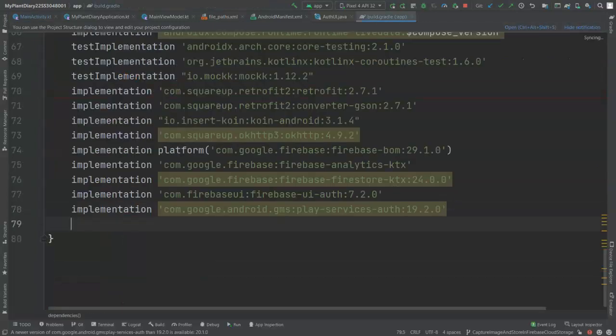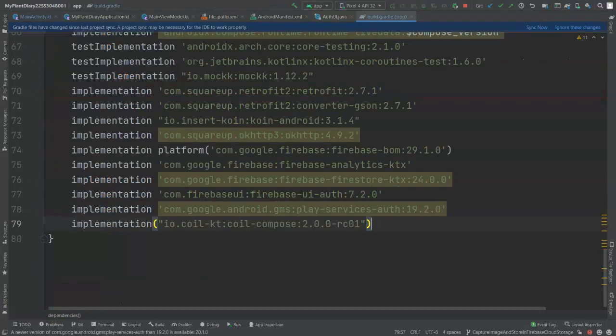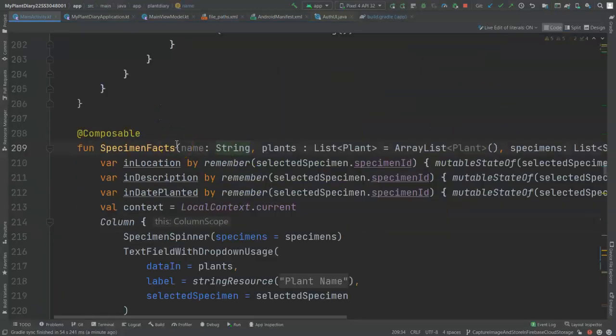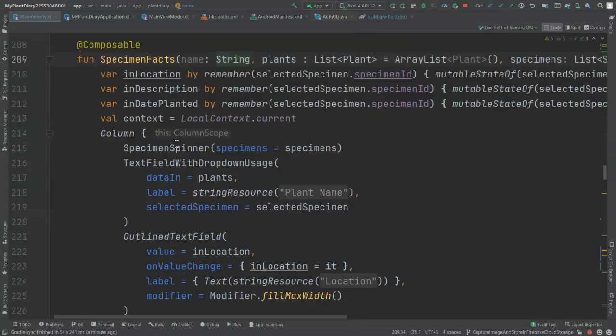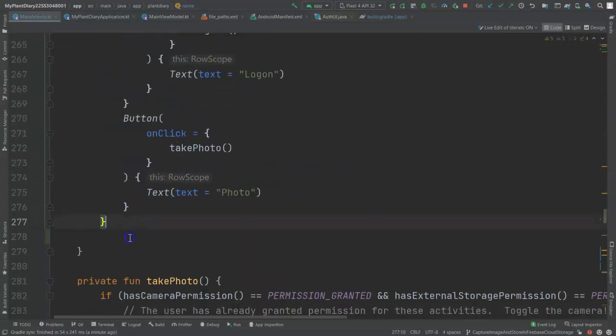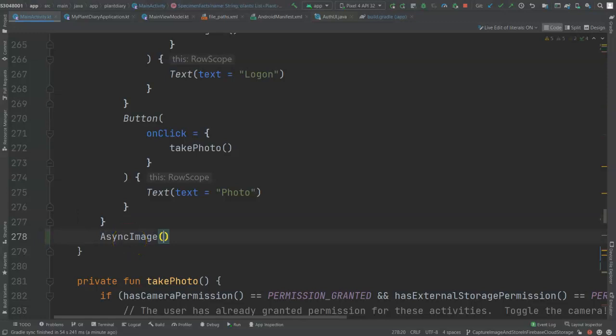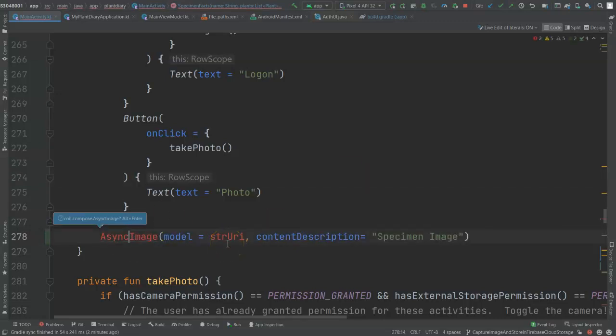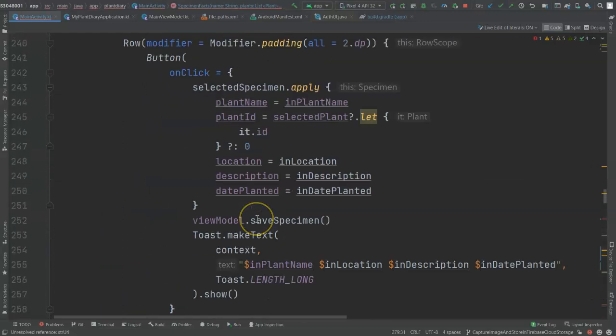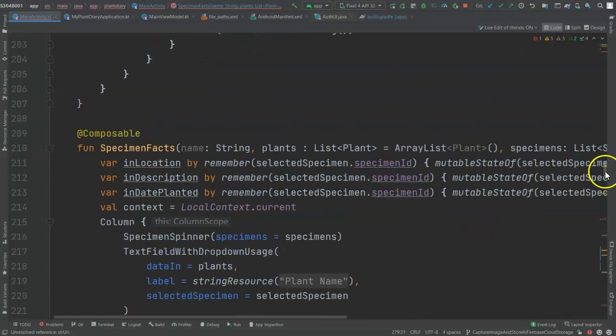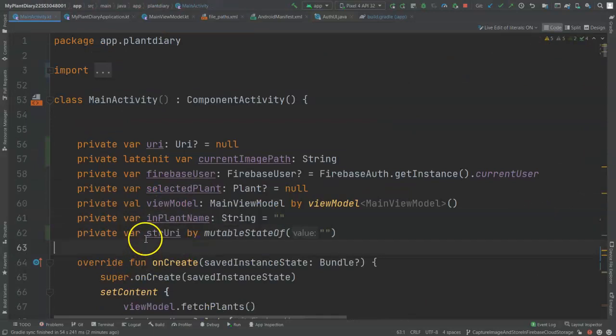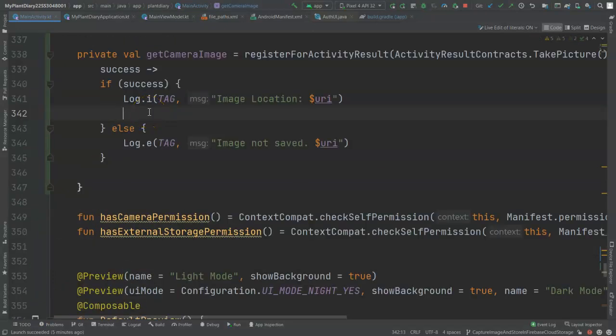I'm going to use a library called Coil that provides us with a composable which can display an image. So I'll go ahead and update my build.gradle now. Once dependencies are resolved, I'm going to come back to my composable function, specimenFax, which kicks off the rendering of my entire UI. Underneath the button bar, I will add asyncImage, and I need to pass to it a URI and a content description. So we need to import asyncImage, and we also have to figure out what this strURI is. Well, that's going to be a string representation of the URI, but remember, if it's a composable, we have to look at it through the lens of a state. So we need to set this up as a mutable state of property.